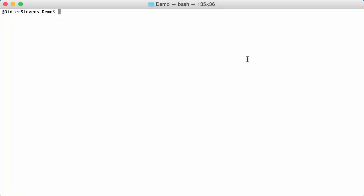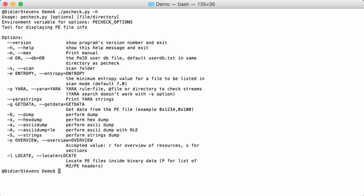Hello, I'm Didier Stevens. In this video we are going to look at the new feature of my PE check tool, namely the locate option, L option.